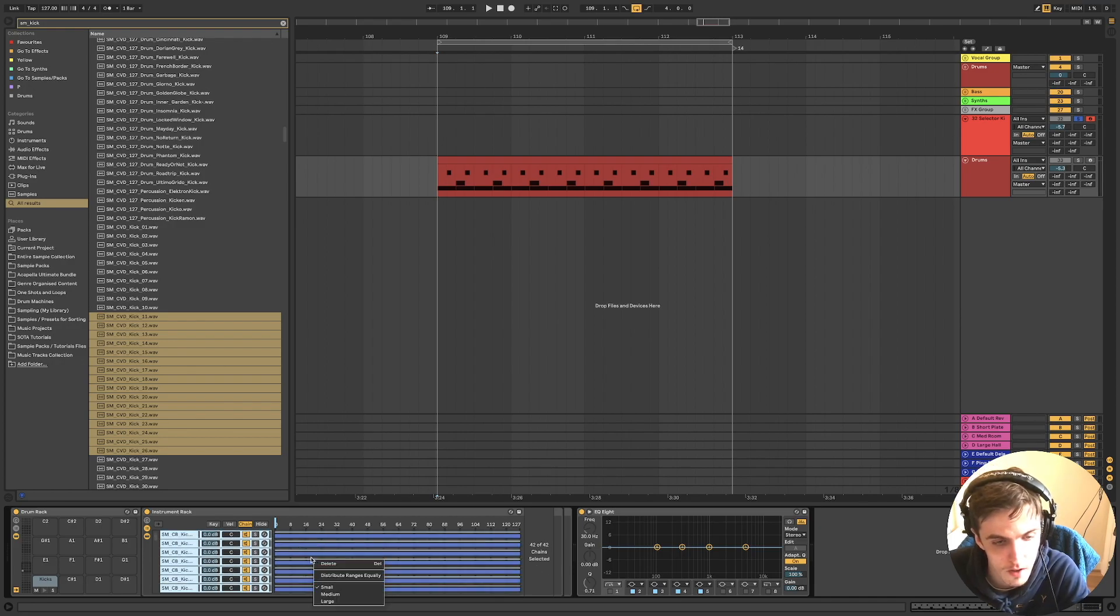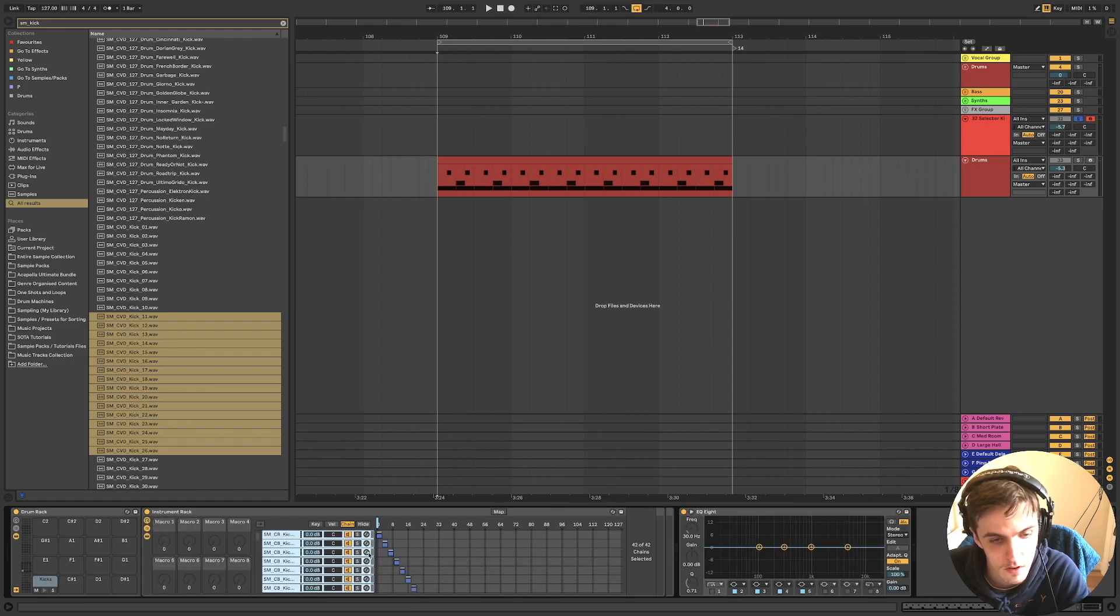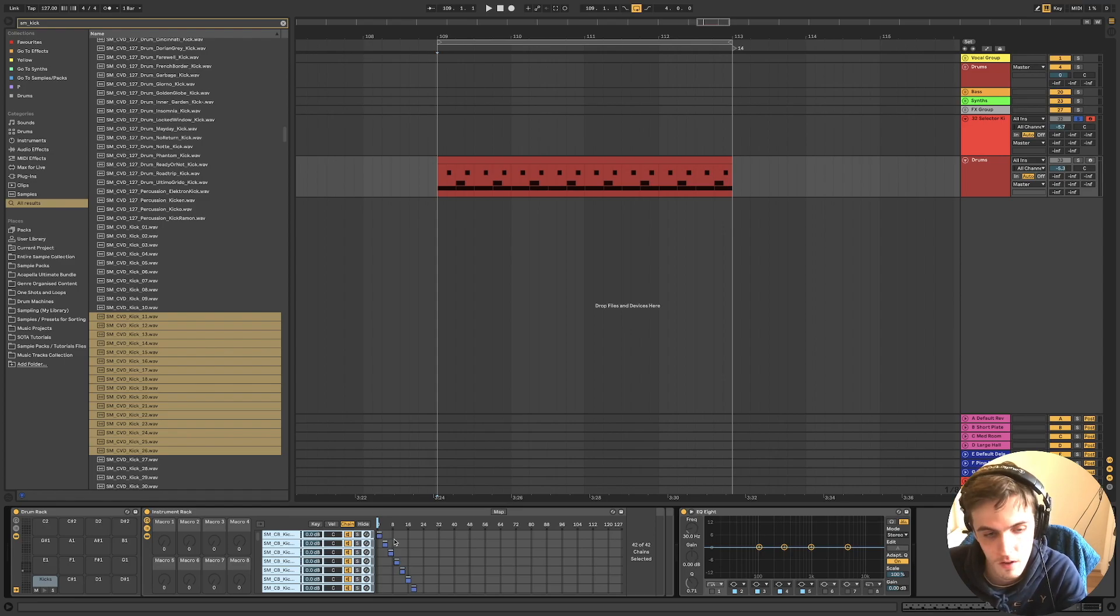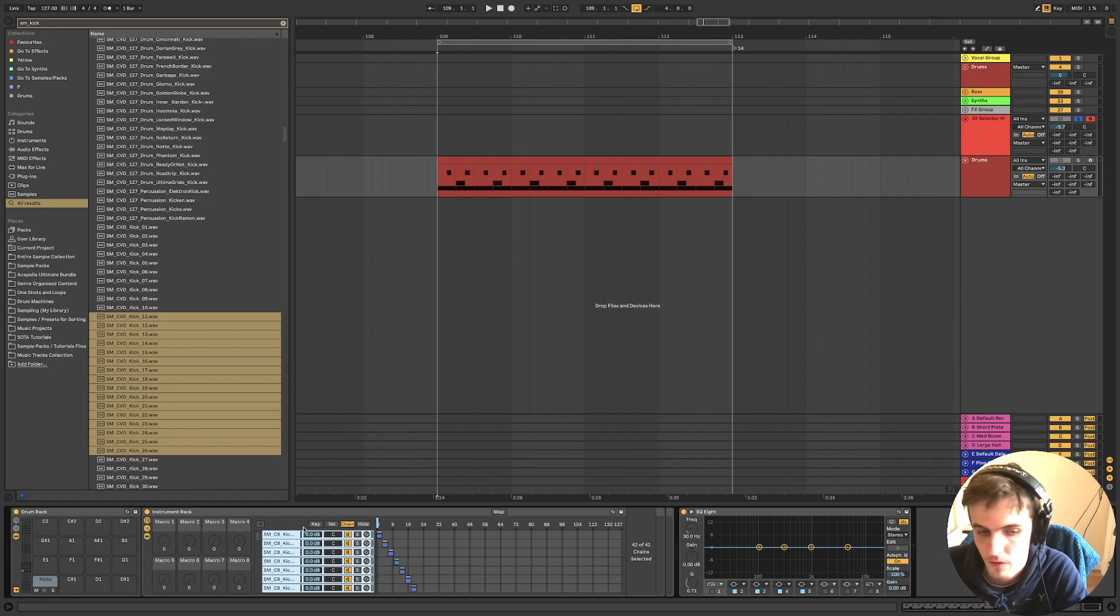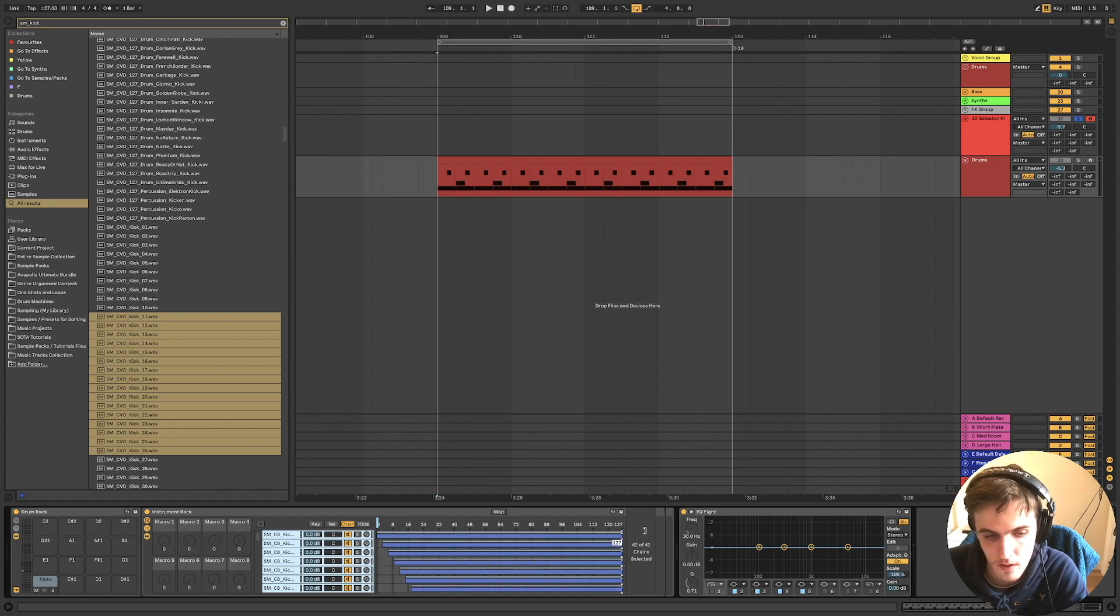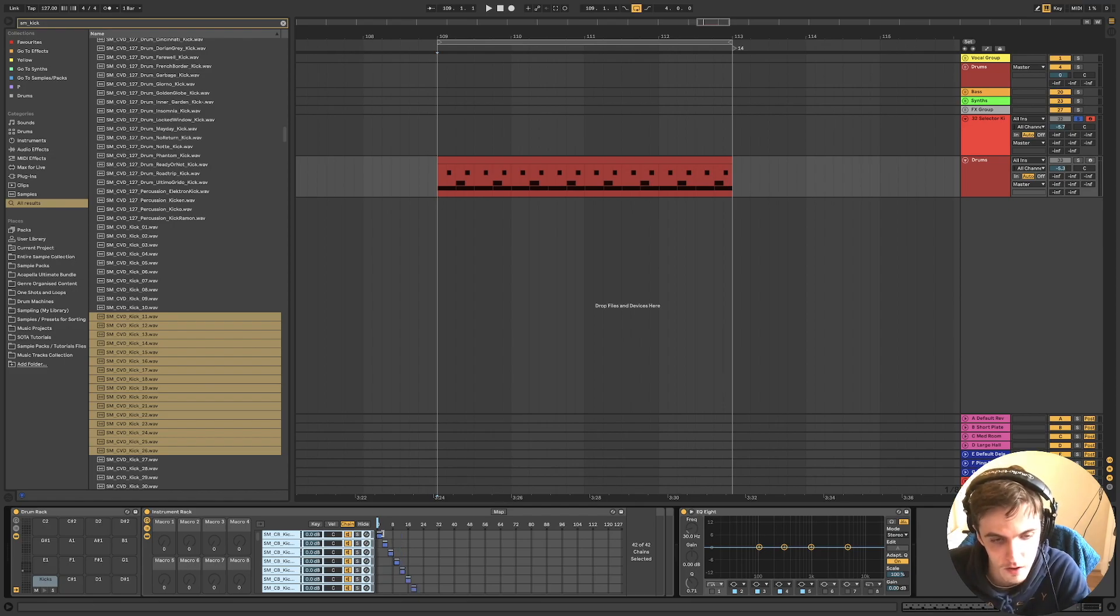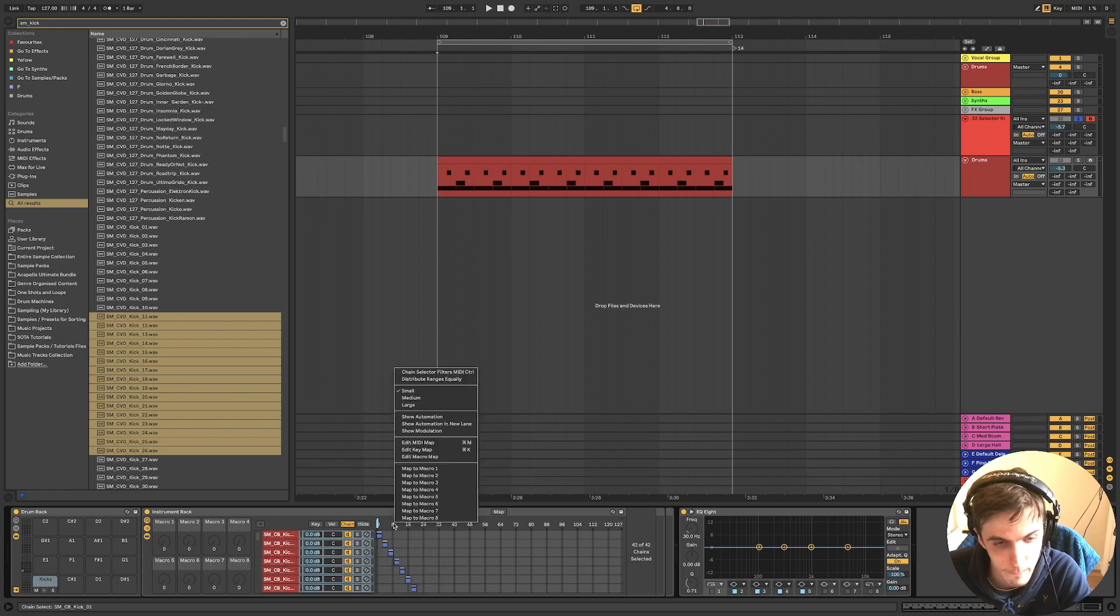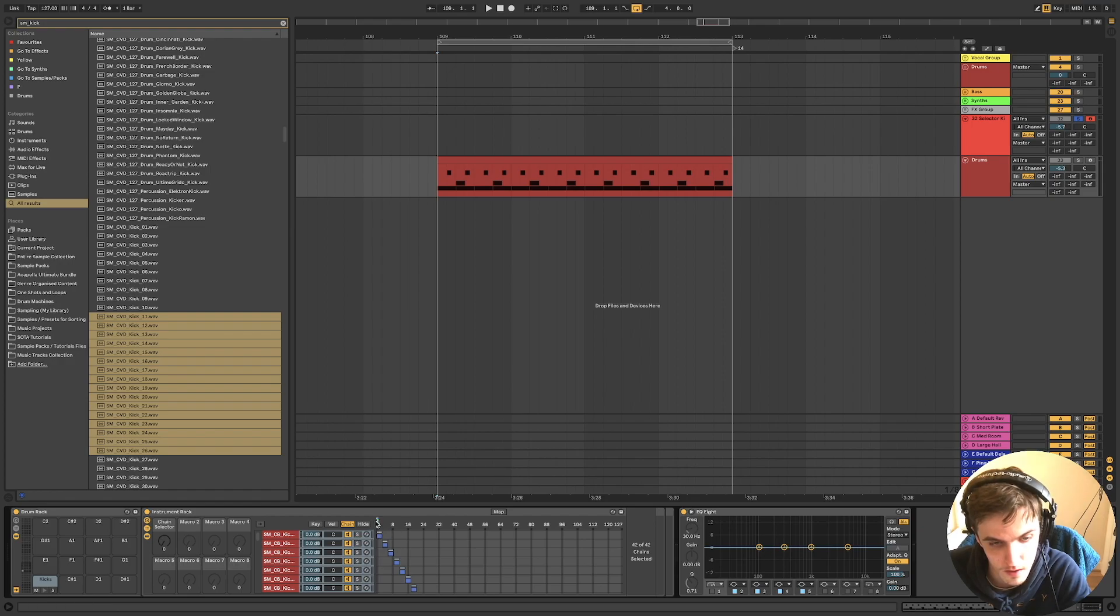And then right click, distribute ranges equally. So what this does is when you're selecting through the kicks, it means you've got an equal chance of... Yeah, I'll just go ahead and it'll make more sense. So you distribute ranges equally, map to macro 1.